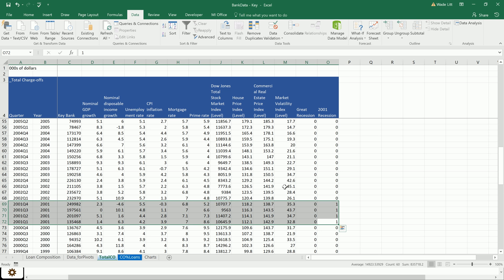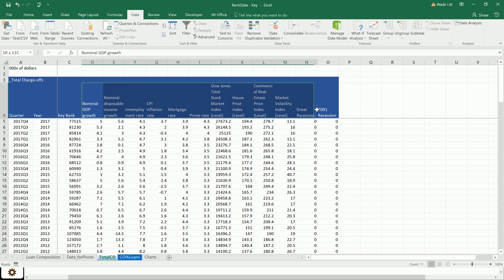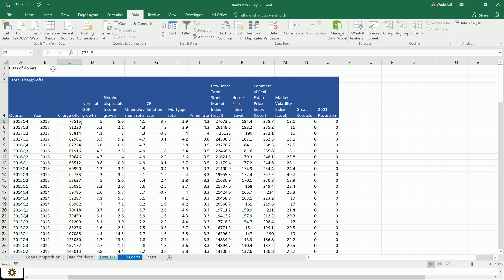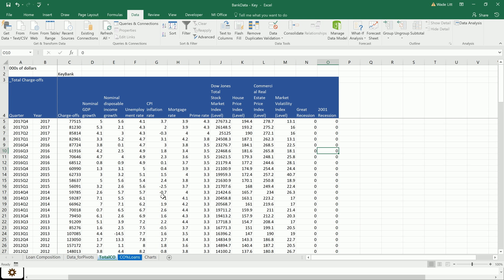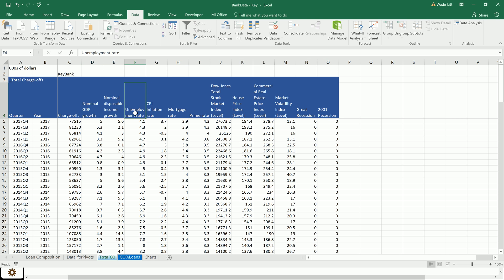We're going to be doing a regression analysis here to use these macroeconomic variables to explain our charge-offs. Really quickly, just as either a refresher or a brief primer on what regression analysis actually is, let me take a very simplified version of this. Suppose we weren't using all 10 or 12 of these variables, but just some unemployment rate. So we're using the unemployment rate to explain charge-offs.